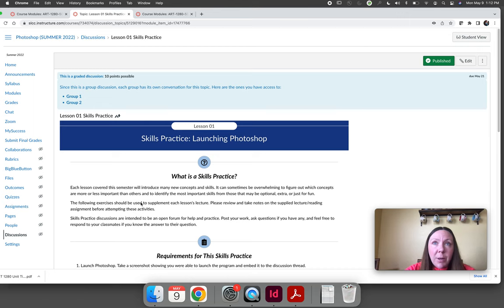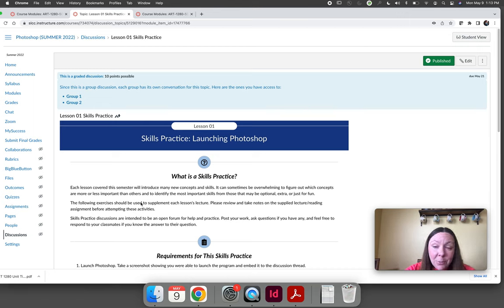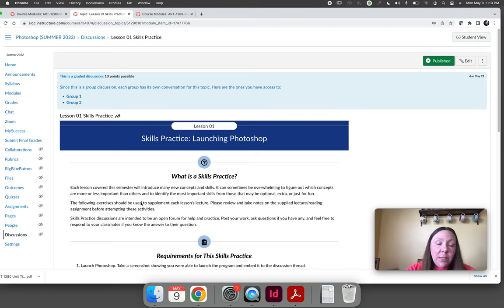I will comment and tell you what needs to be fixed. If your submission is incomplete you'll get 50% and you will need to fix and resubmit your skills practice.